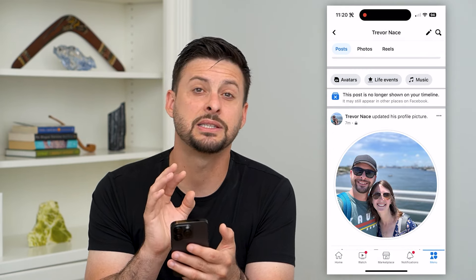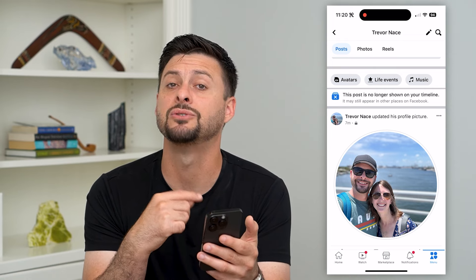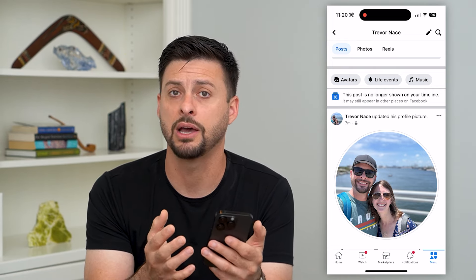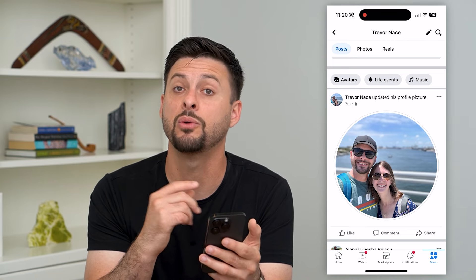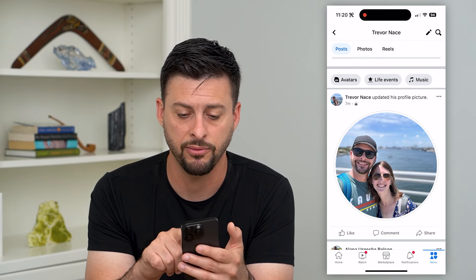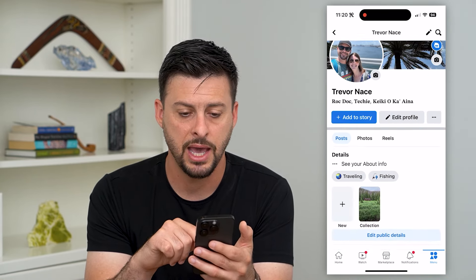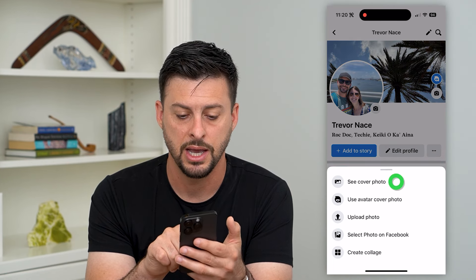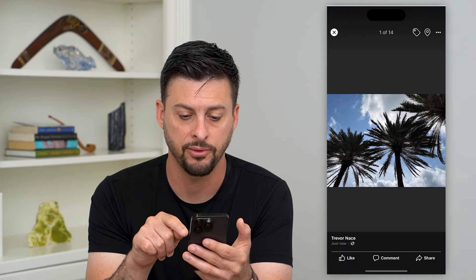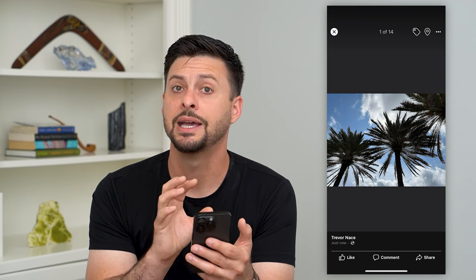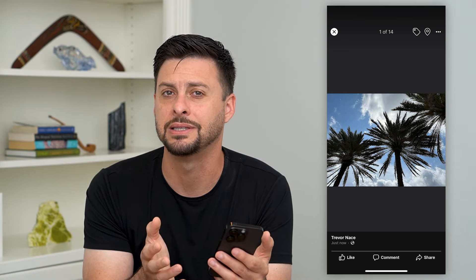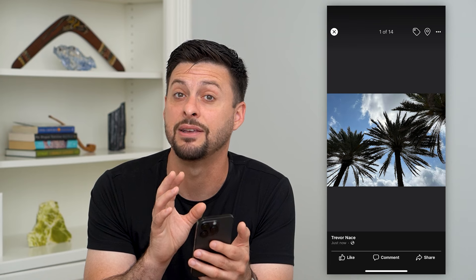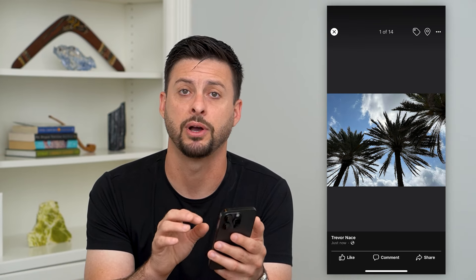Basically, what this does is it removes it from my timeline as well as anyone else's. If they're going down their normal Facebook feed, they won't see that updated cover photo. And if I scroll to the very top, you can see that photo is still there. I can hit See Cover Photo and you can still see it — but nobody is going to like it, comment on it, or see it unless they visit my specific profile.